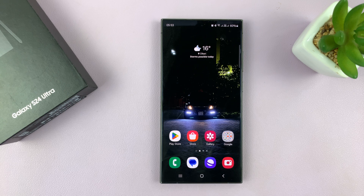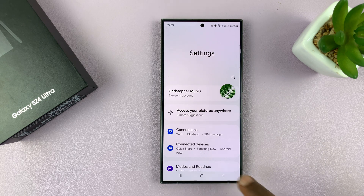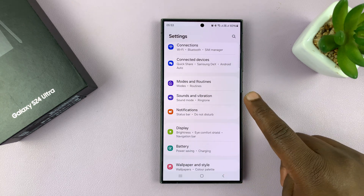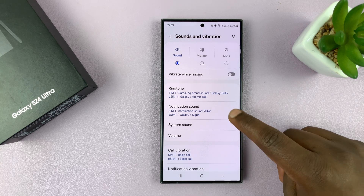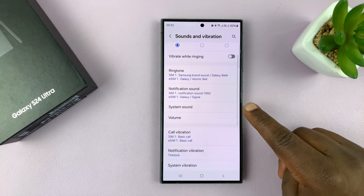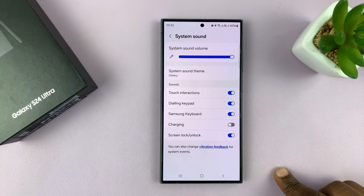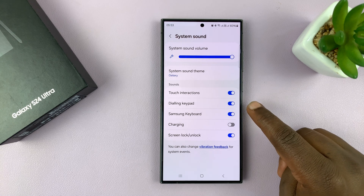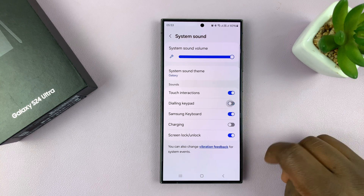What you want to do is go into Settings. Under Settings, go to Sounds and Vibration and tap on that. Then under Sound, you should see System Sound — tap on that. And under System Sound, go to the dialing keypad sound and turn that off.